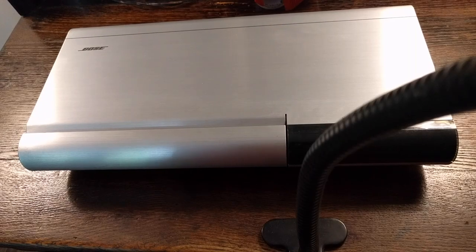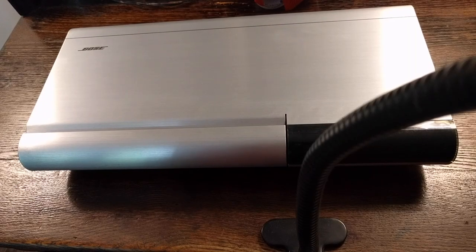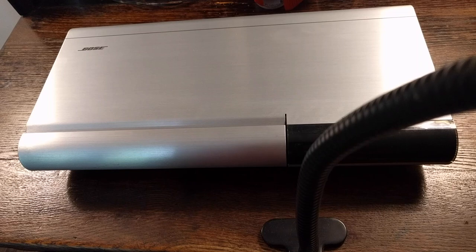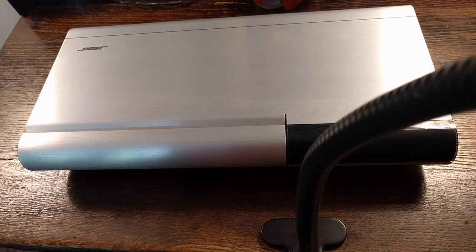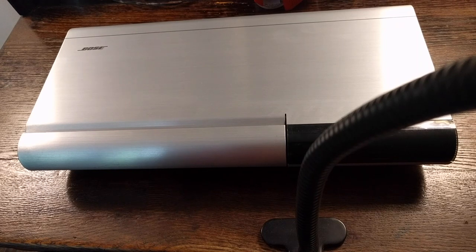All right, here's how to assemble the Bose Lifestyle 20 Music Center.